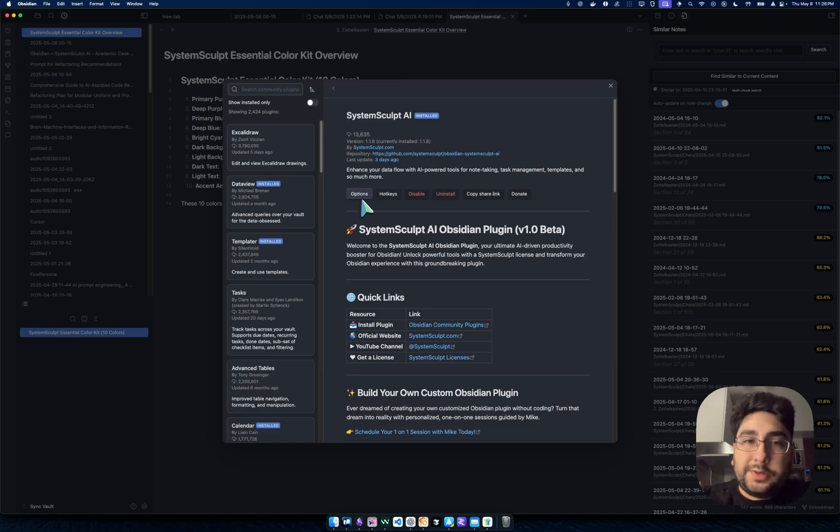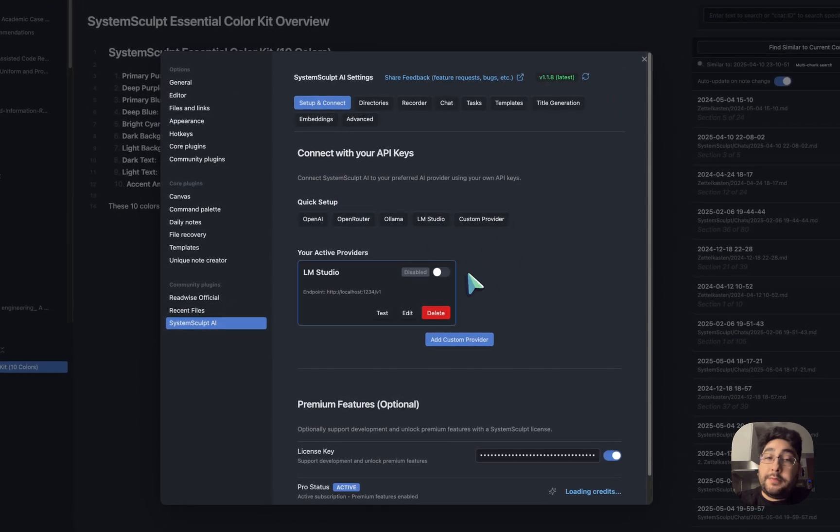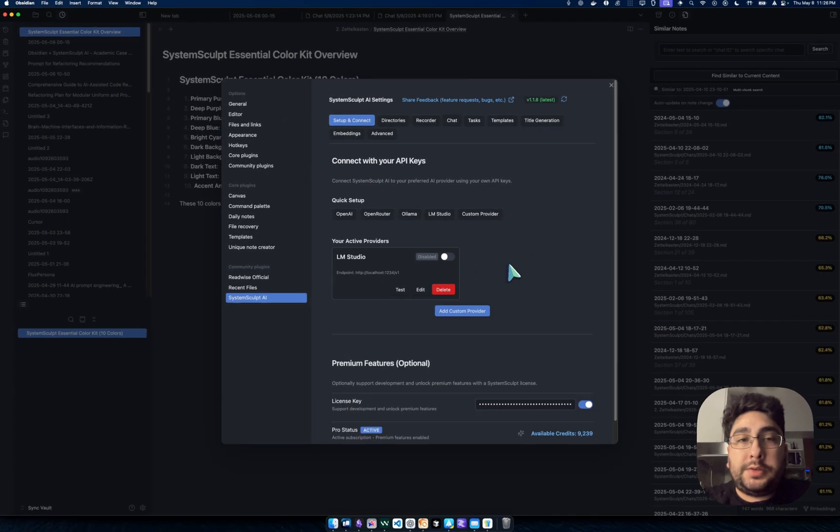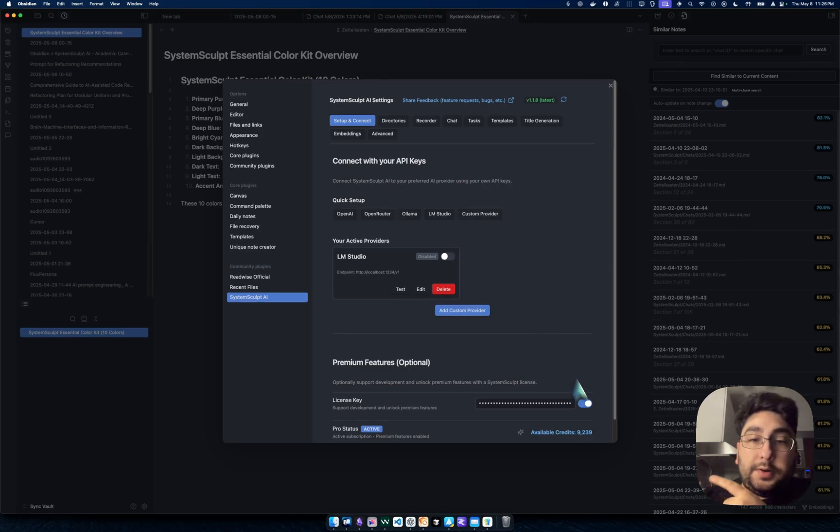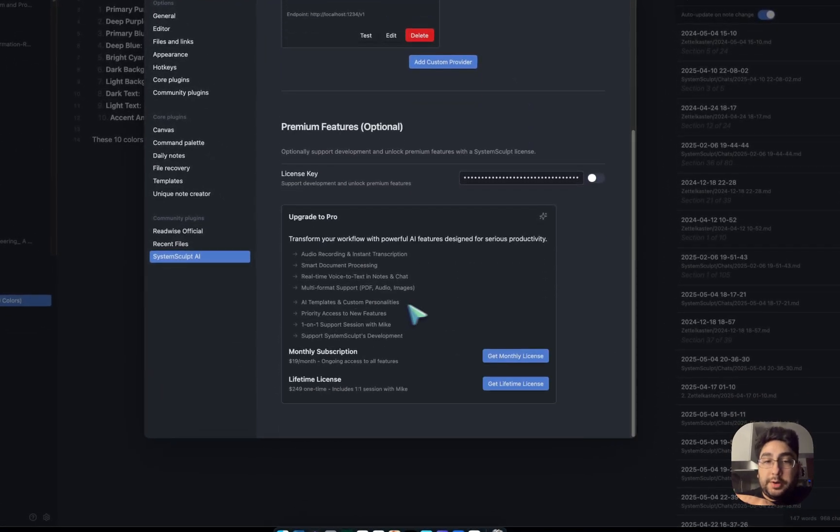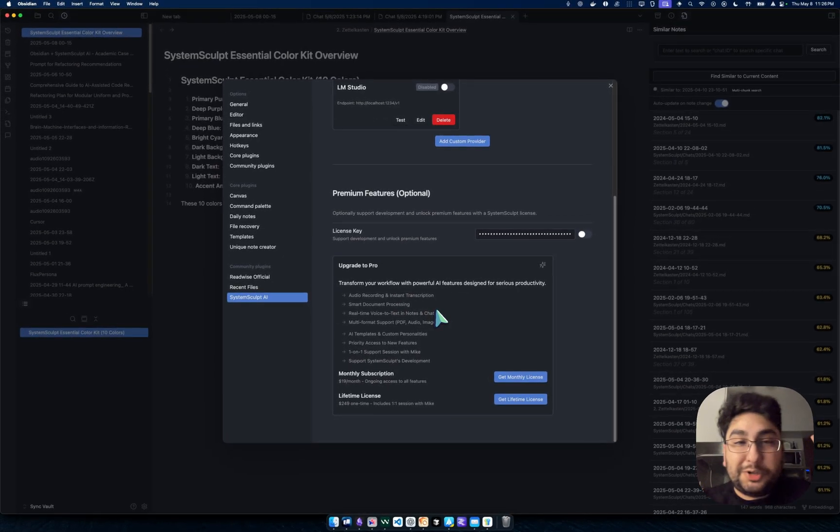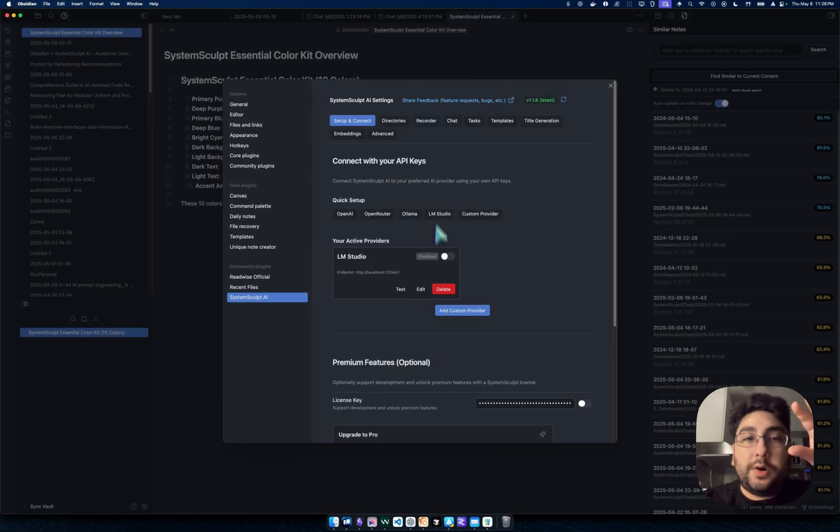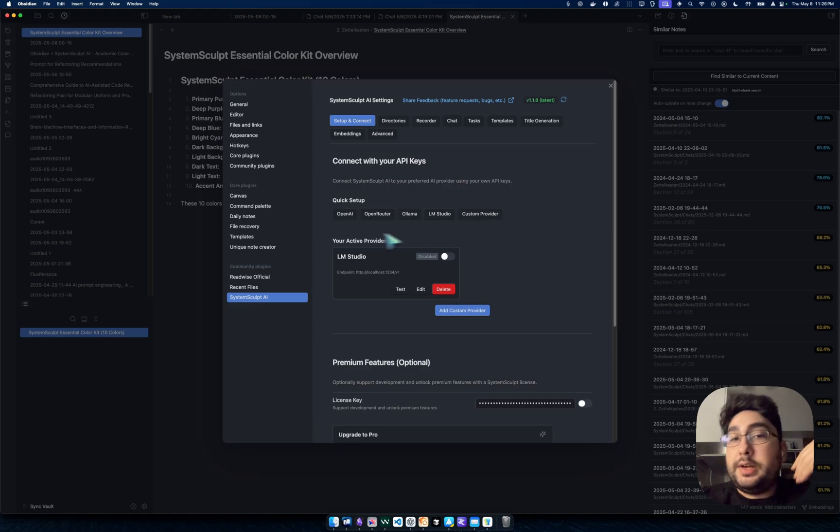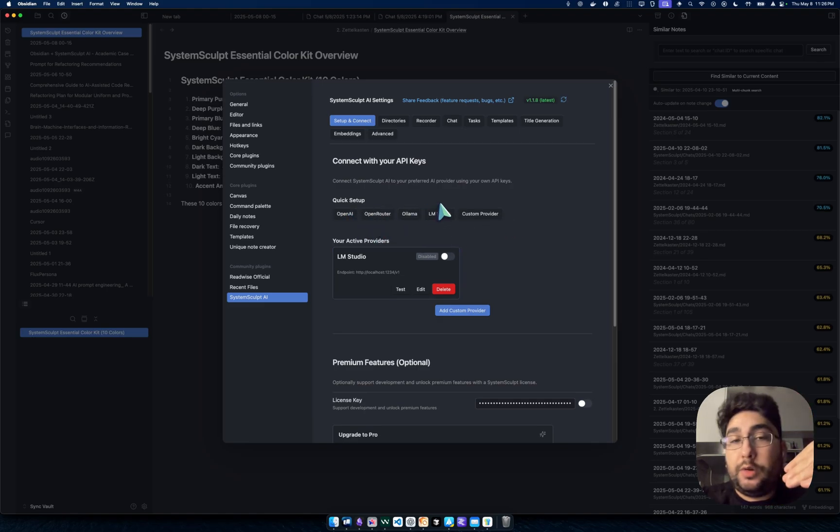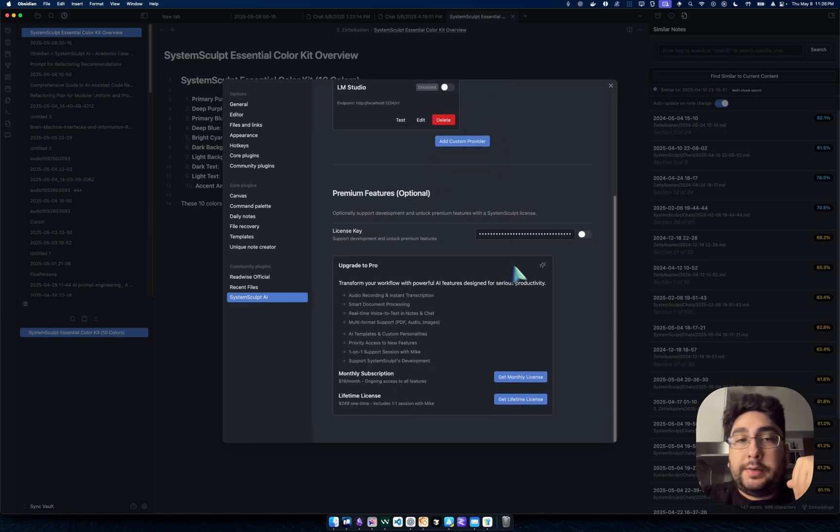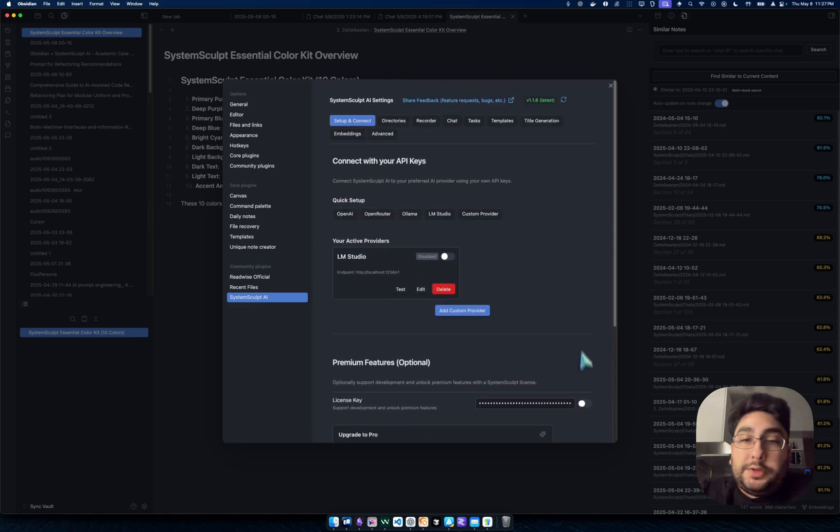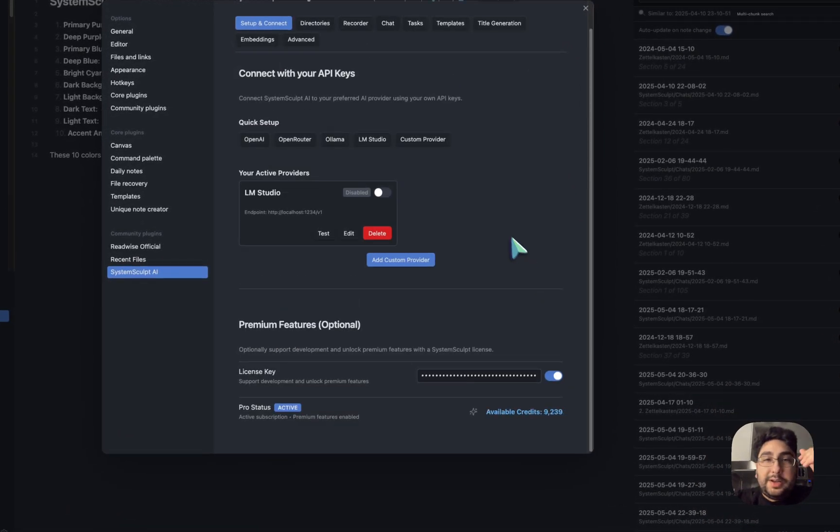Then you're going to head into Options. The first thing that you're going to need is to either get an API key via a premium option, or you can add in your existing API keys that you want to utilize—OpenAI, OpenRouter, if you have maybe a local model. Those all work. Olama, LMStudio. You get to choose. I personally use SystemSculpt models.